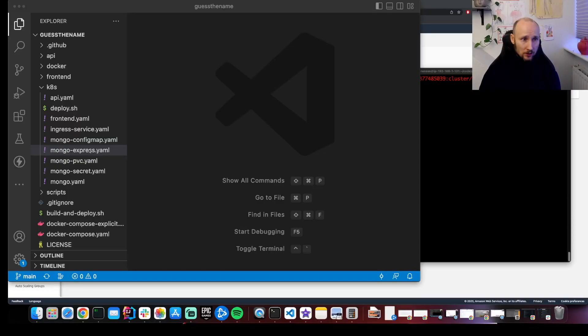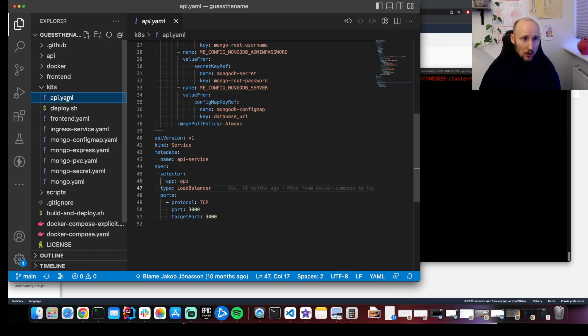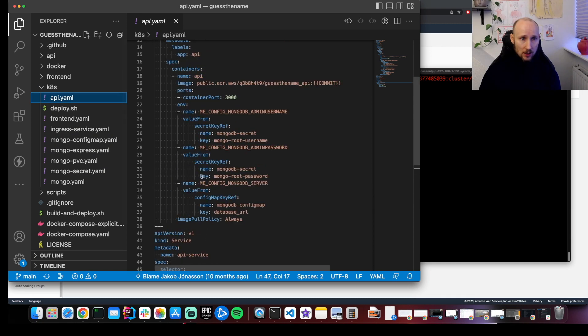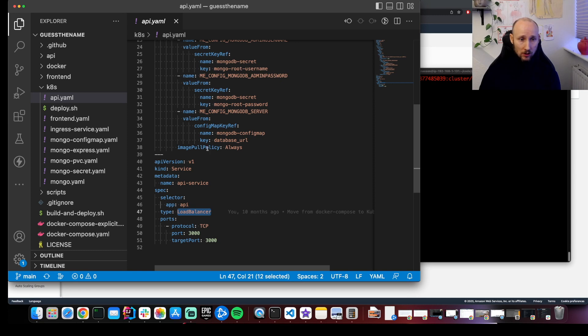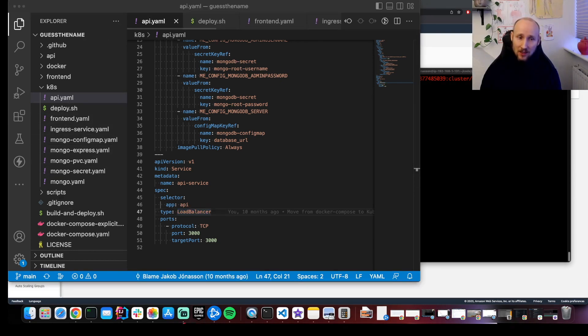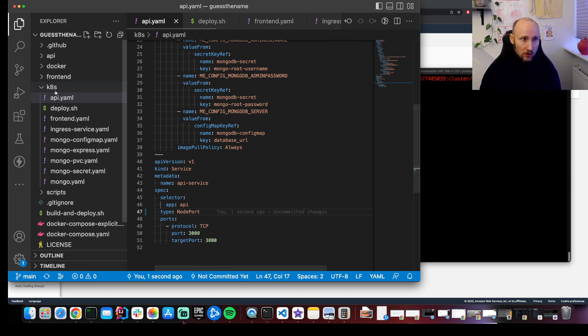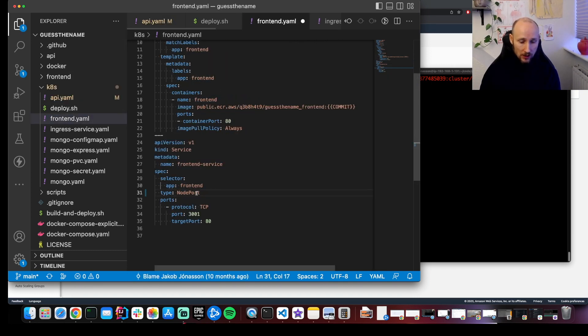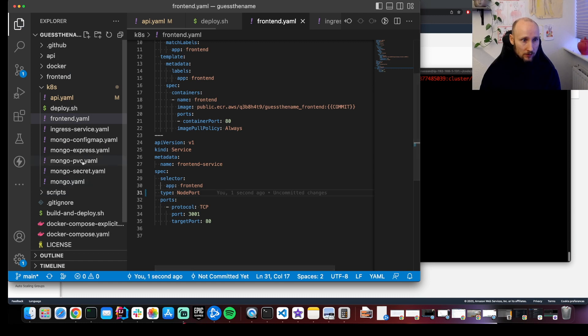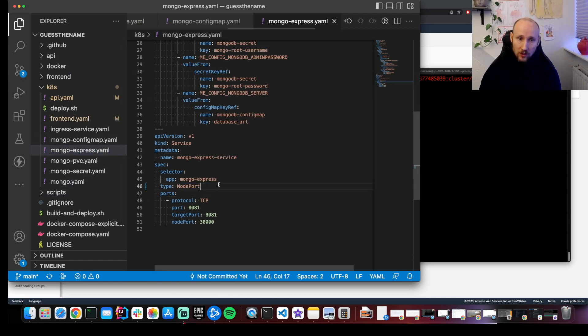I've cloned the application, and if I look at the Kubernetes files, I can see the services are exposed with a load balancer. If I deploy this to my cluster, a load balancer will be created for all of my services. Since this is just a hobby project, I only need one node for each of these services, and I don't really need a load balancer. So I can change this to NodePort here for the API, for the frontend, and for MongoExpress. This way we reduce costs.